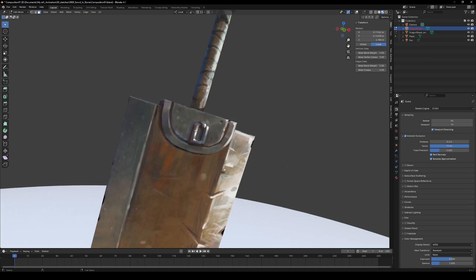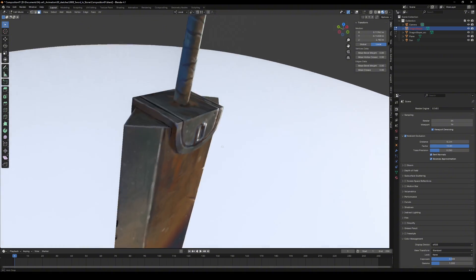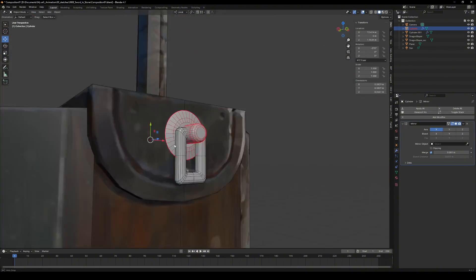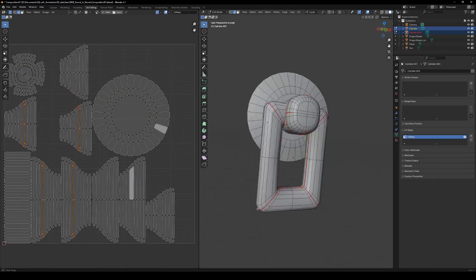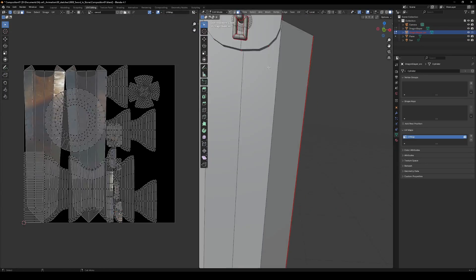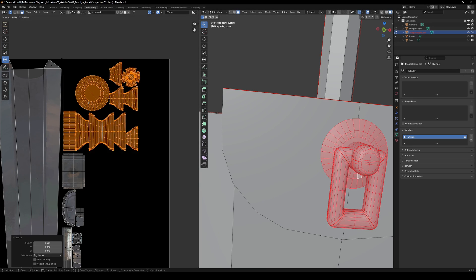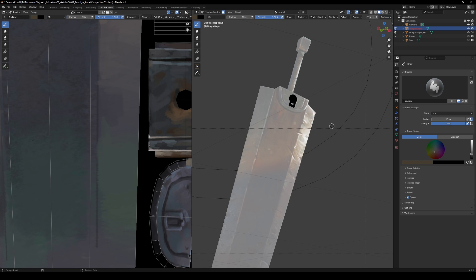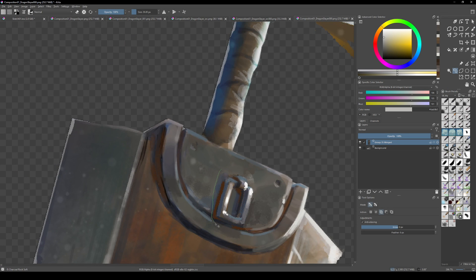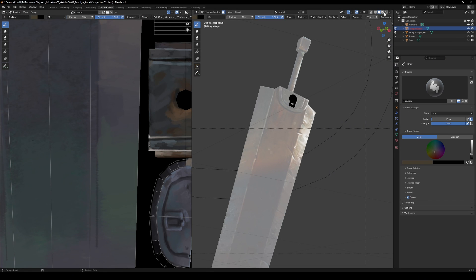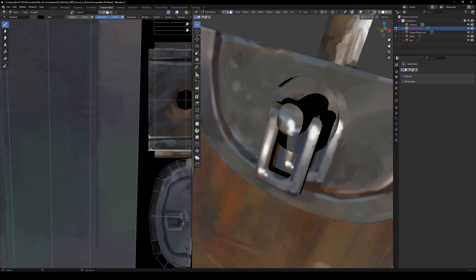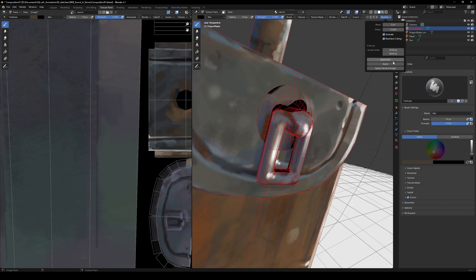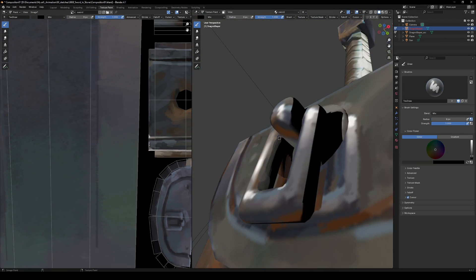See how some details look a bit flat? Let's fix that. Model the detail, apply the same material, and UV it into some unused texture space. Keep UV island scale consistent with the main texture. Reproject the sketch onto this part from the camera view. Now it has volume.